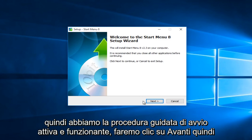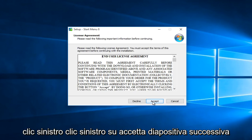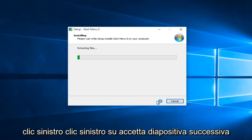So we have the startup wizard up and running. We're going to click on next. So left click. Left click on accept. Select next.